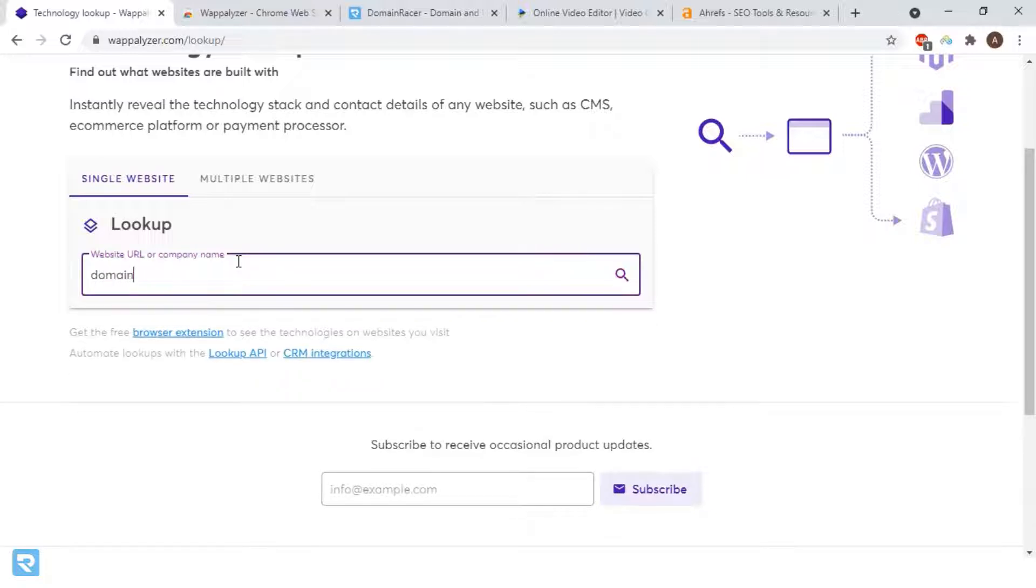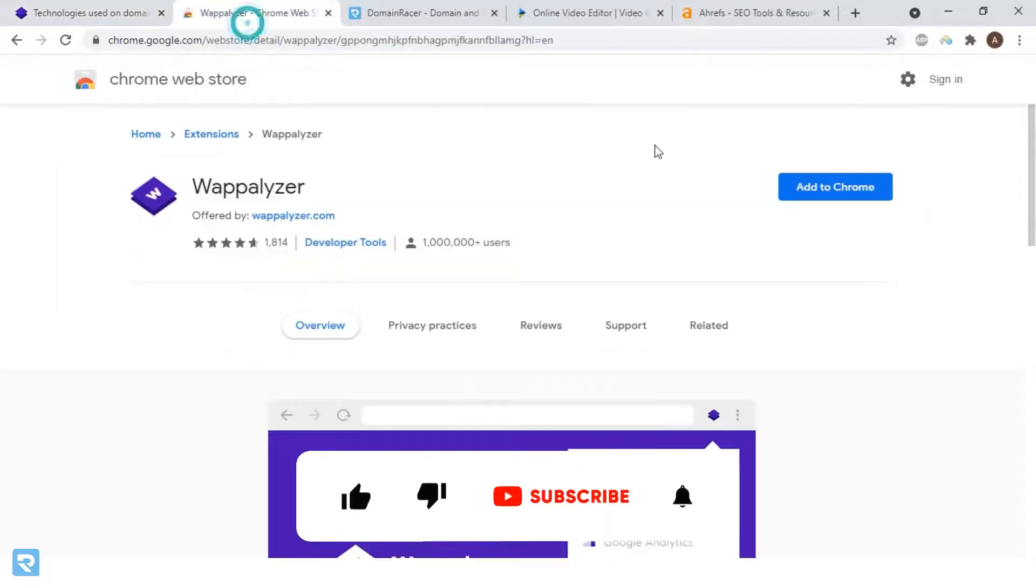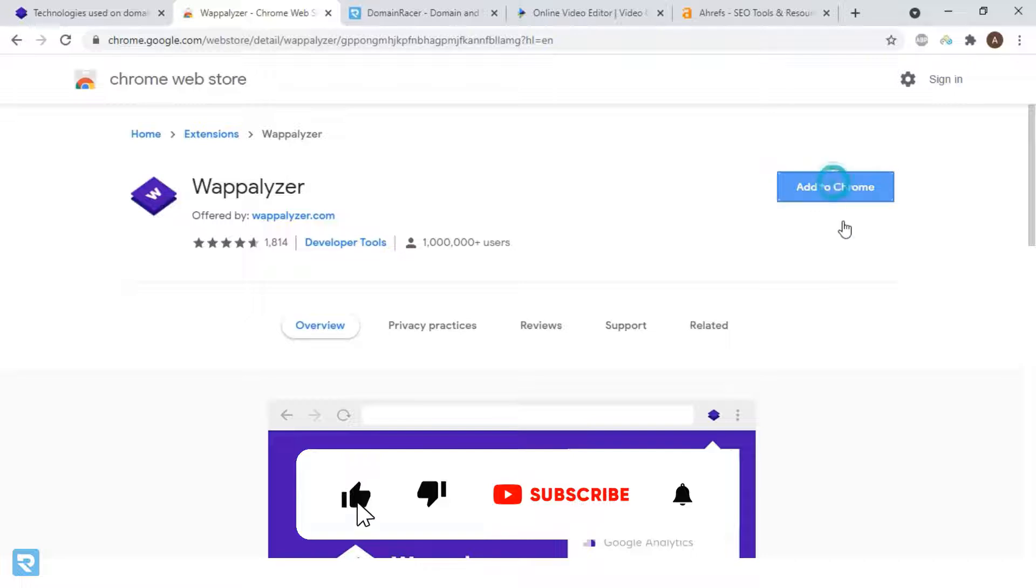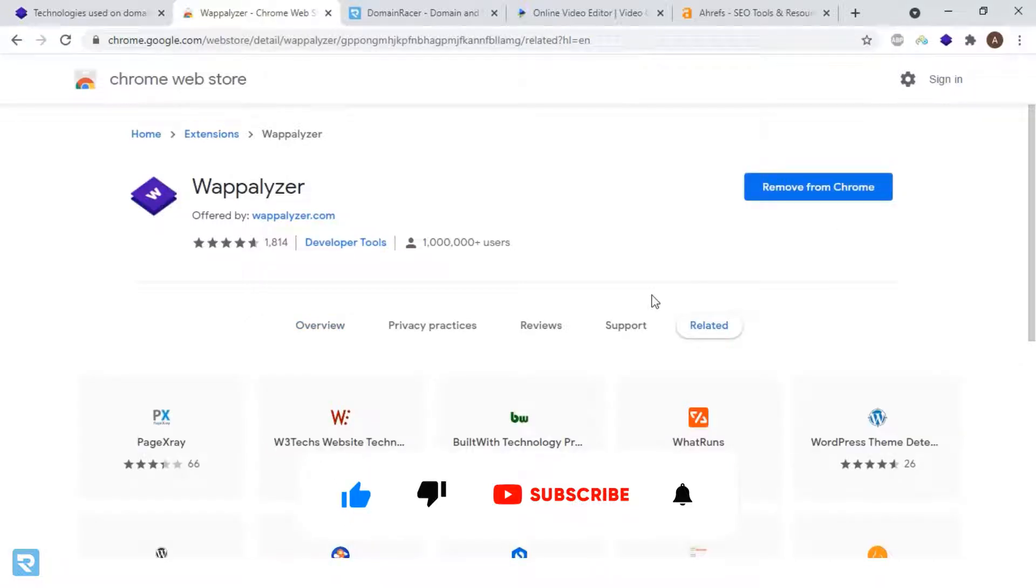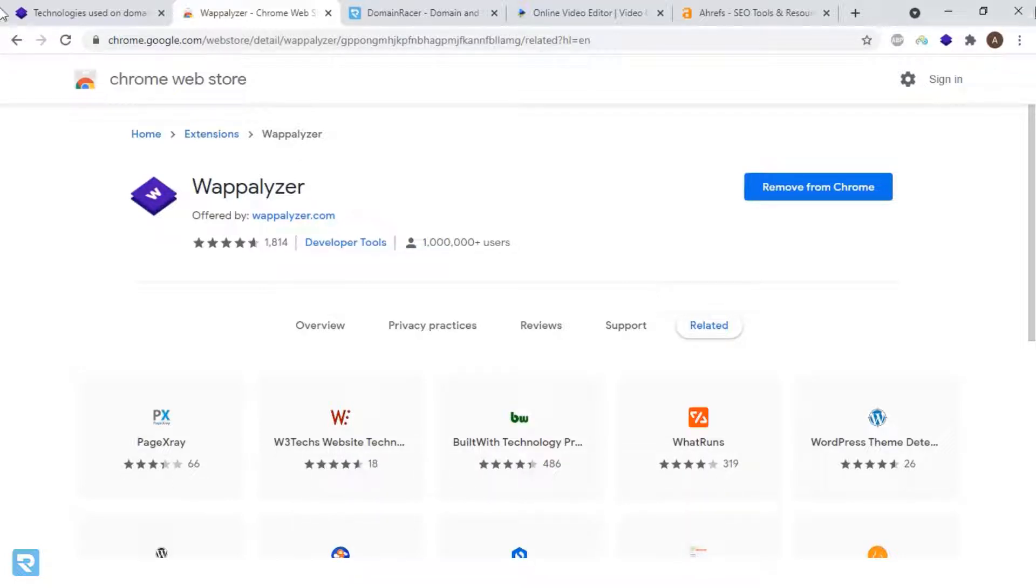I'll type domainracer.com and simultaneously install this tool. The best part, it's already been downloaded by 1 million plus users, so it's 100% trustworthy. And we have installed it successfully.